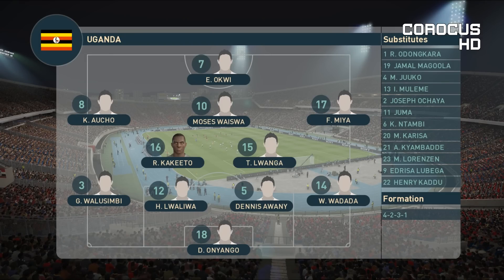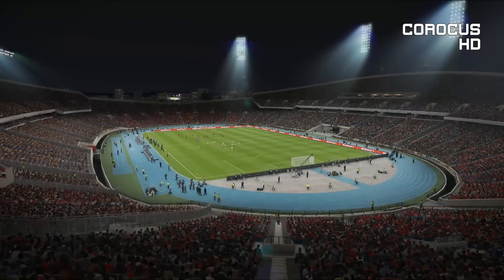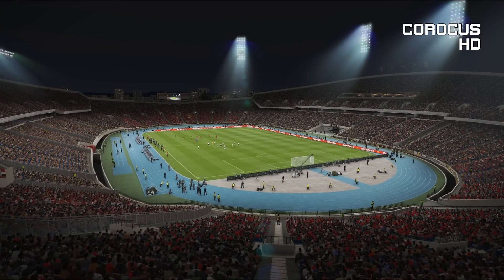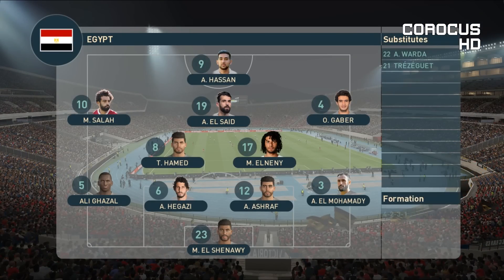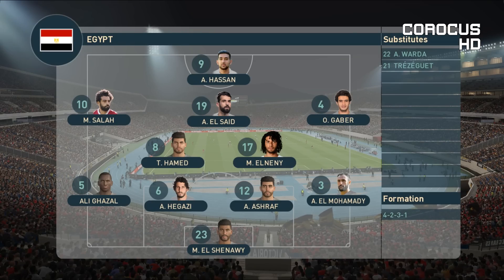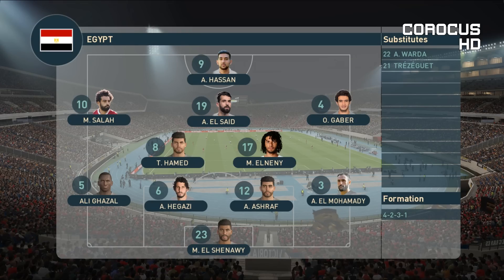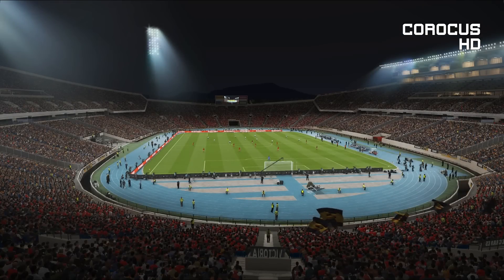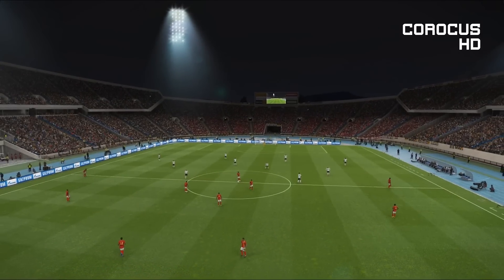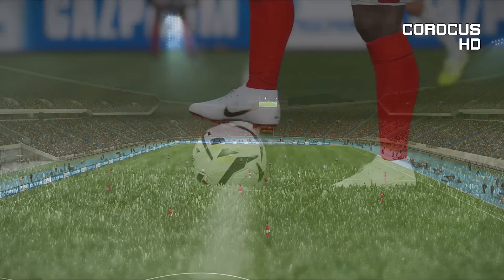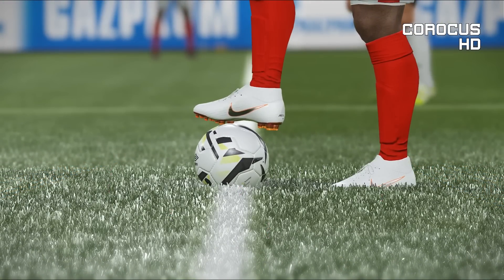Here are the starting lineups. Captain Onyango starting in goal for Uganda. Laliwa, Awani, Walu, Simba and Wadada in defense. Luwanga and Kakito in midfield, with Ocho, Mia and Waiswa playing behind Ogwi. Al-Shanouni in goal for Egypt. Hegazi, Ashraf, Ghazal and captain El-Muhammadi in defense. El-Nini and Hamid are the defensive midfielders, with Salah, Gaber and El-Said behind lone striker Hassan.